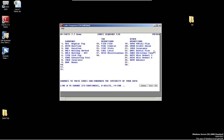The code sequence file maintenance controls how things are displayed. This program allows the user to determine the order in which earnings codes, taxes, and deductions appear on screen and in reports throughout the system. For example, when entering data, you'd first look at regular pay, then overtime, vacation, sick pay, and so on. This allows you to see all the information in a logical order when entering your pay.